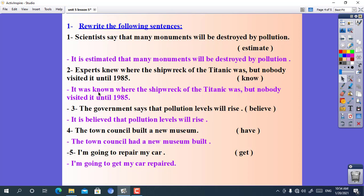The third sentence: the government says that pollution levels will rise. Use: believe. The main sentence is in the present simple, so the answer is: it's believed that pollution levels will rise.